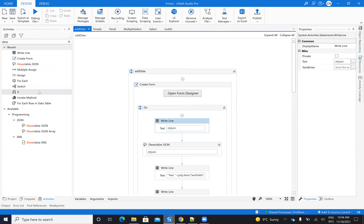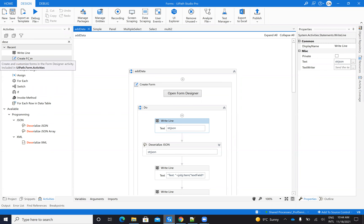Today we'll talk about forms. Basically, inside of UiPath, you are able to create forms to get data and interact with the robot.